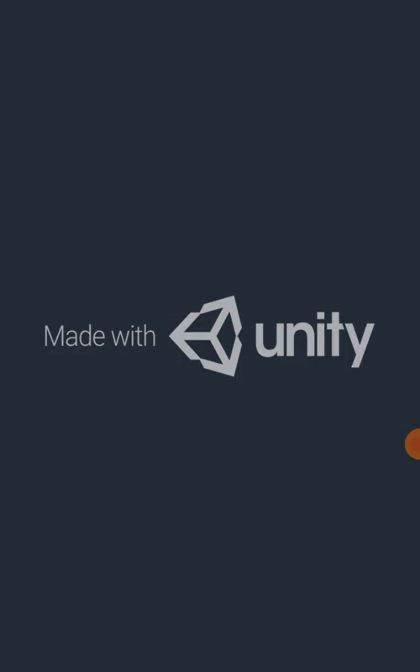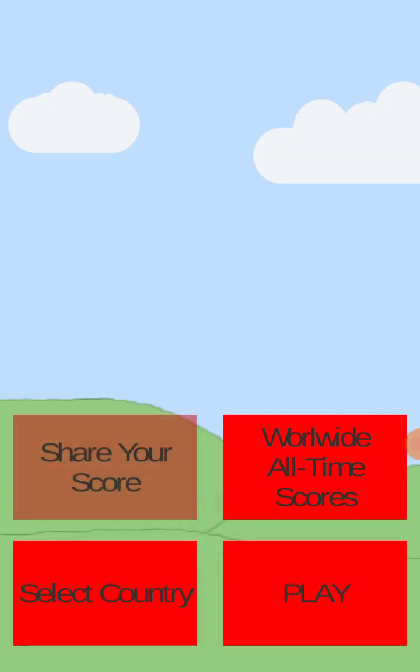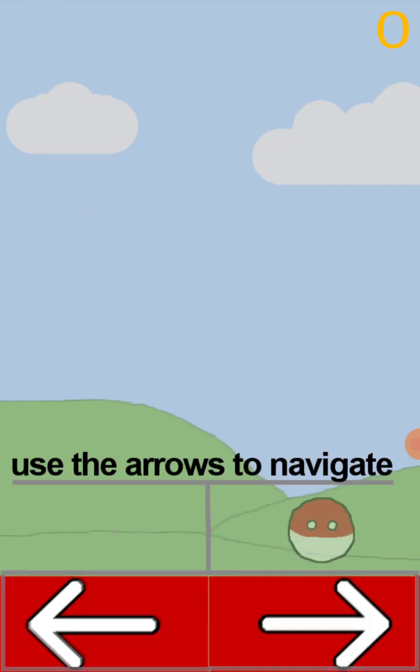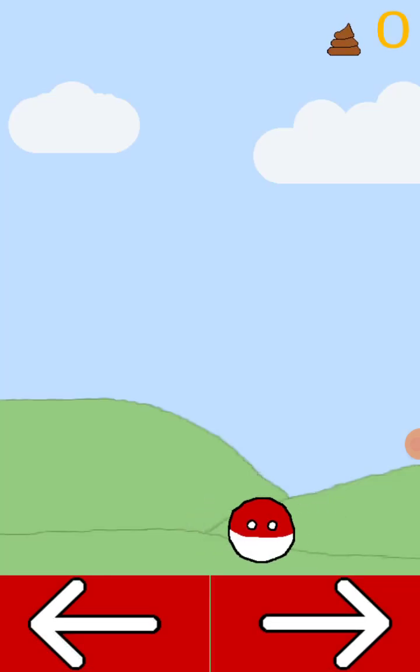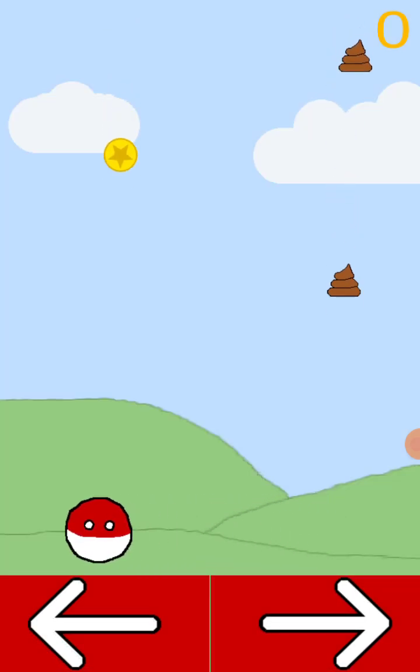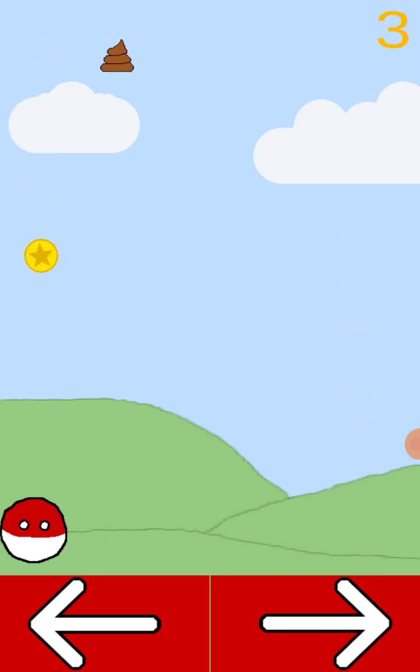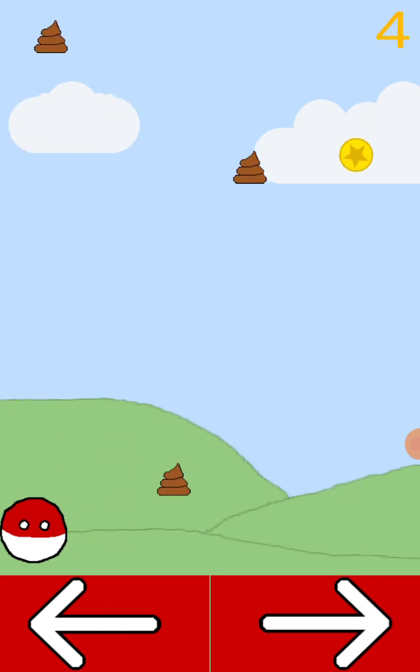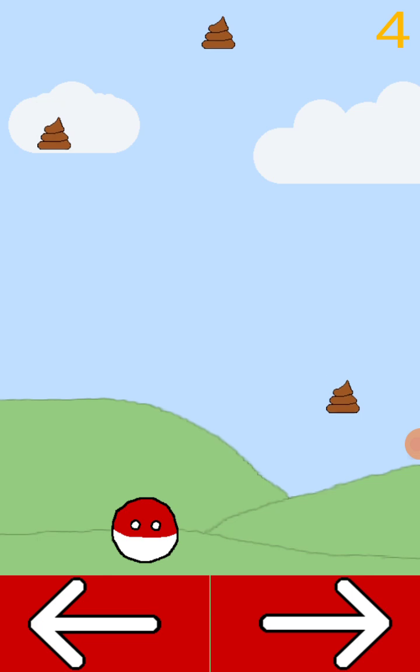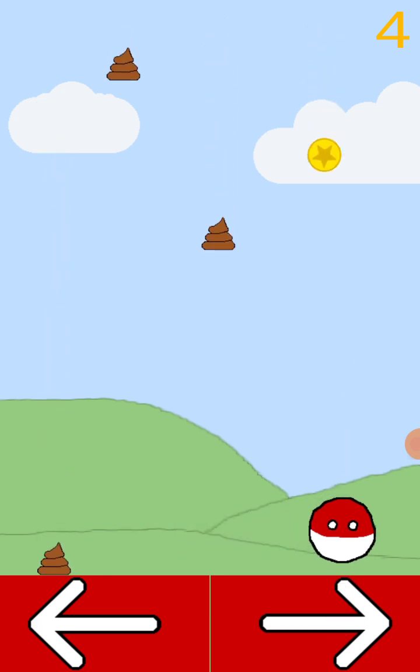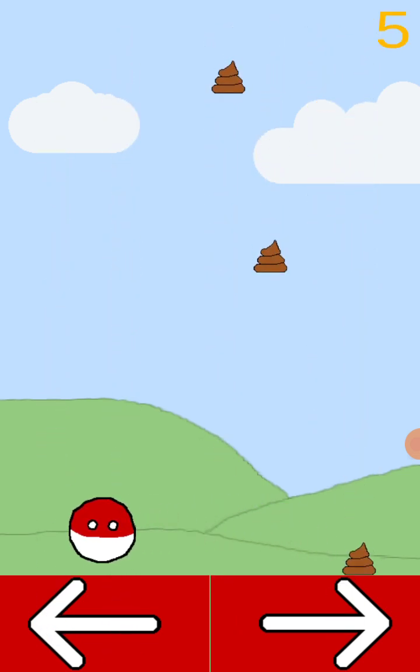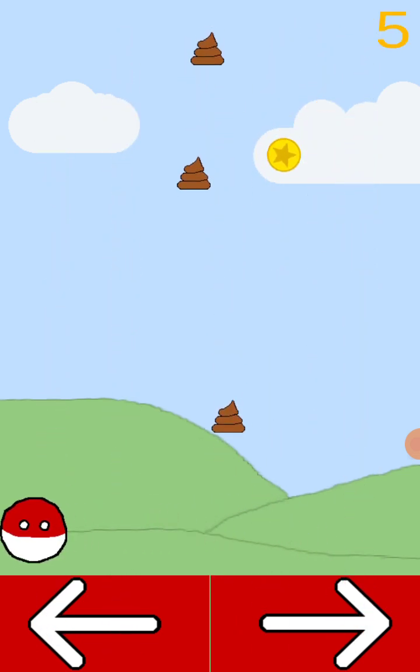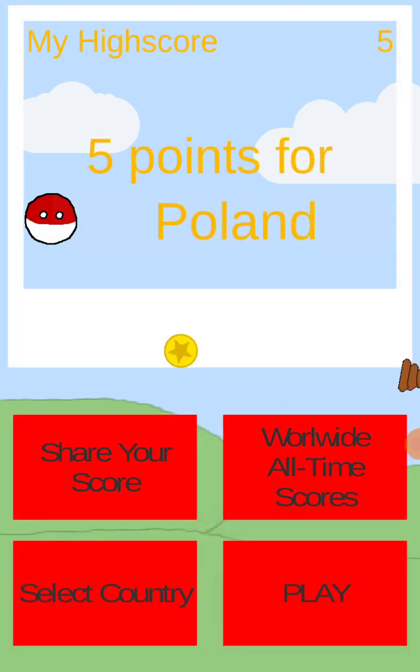Now I'll play this one. I think this one's going to play on ball chase or whatever. Use your arrows to navigate. I want the coins, not the poopy. Yummy coins.